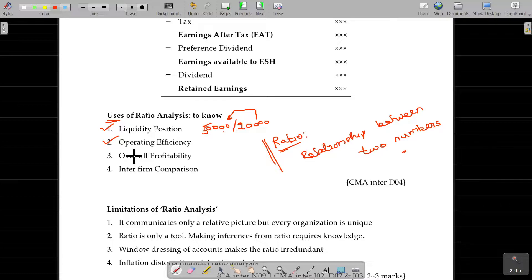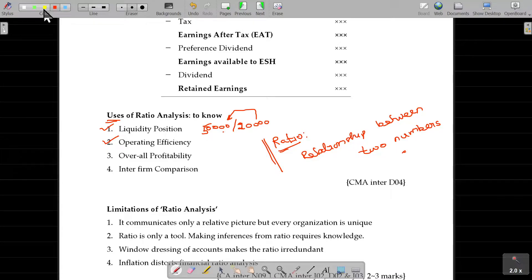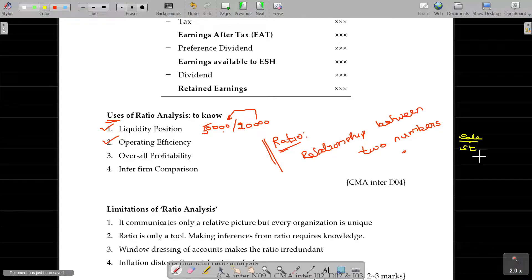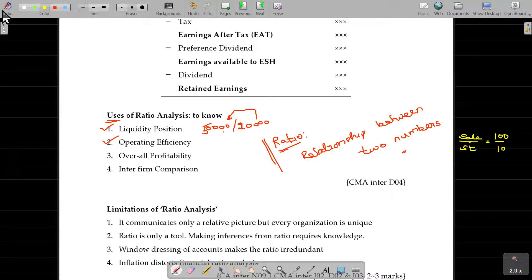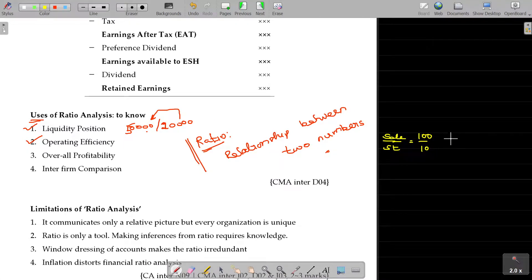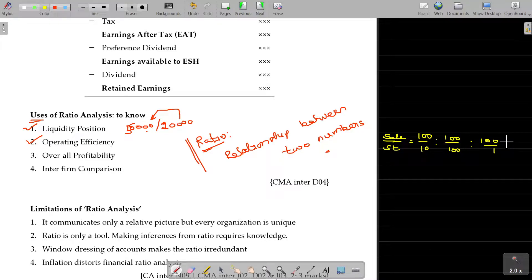Operating efficiency in the company. Sales and stock relationship — this is called stock turnover ratio. Sales on 100, stock on 10. So the two numbers, sales and stock, are in a relationship. The stock turnover ratio measures this relationship between sales and stock.